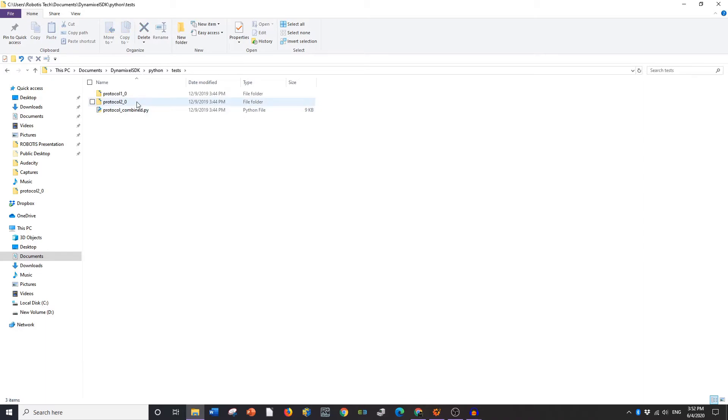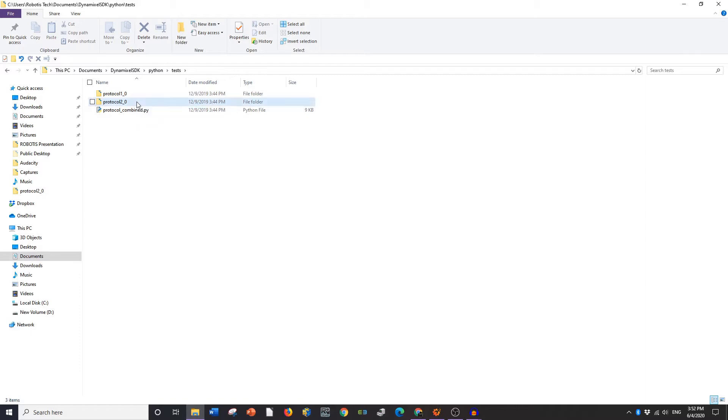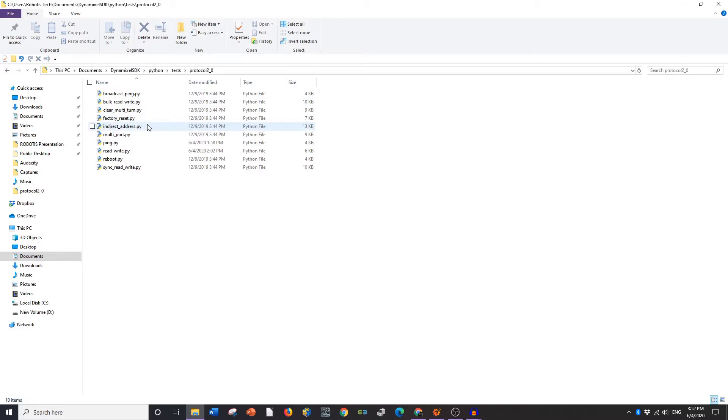I'm going to be using a protocol 2 Dynamixel. I'm using the XM540-W150-R, which is protocol 2. In here you'll see all sorts of example codes that you can do.